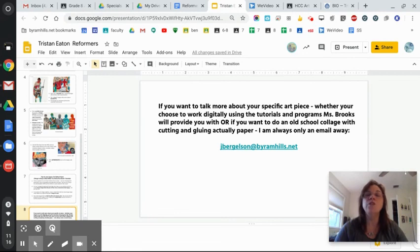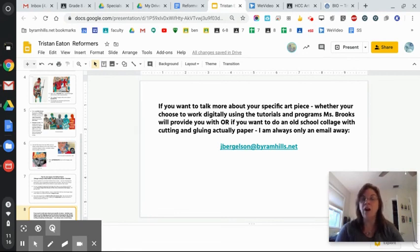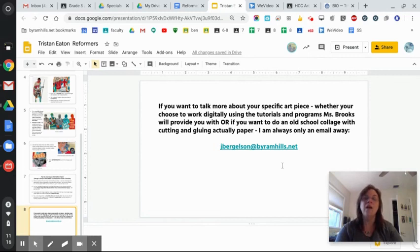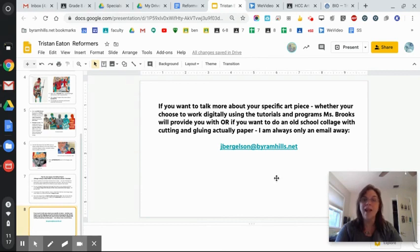Whether you want to work digitally using Ms. Brooks's tutorials, or do an old school collage with actual cut paper — which is one of my favorite things to do — whichever way you choose to work, if you want to talk to me about your specific piece of art and want feedback or have questions, I'm always just an email away. Feel free to reach out. We can communicate by email, I'm happy to set up Google Meets with anybody that wants to, and I'm really excited to see what you guys produce.